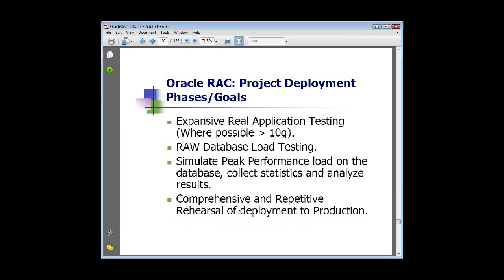Real application testing is a good feature to mention since we're talking about testing. It was introduced as an 11G R1 feature, and it's possible to capture a workload in 10G and then replay that workload in an 11G database. This is primarily geared toward testing for upgrades, but you could use it for many different situations. It is a license option, so you have to pay for it. It supports raw database load testing, simulating peak performance load, and repetitive rehearsals of what your application is doing.